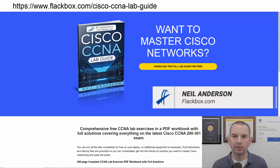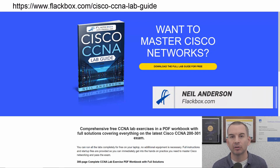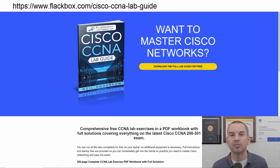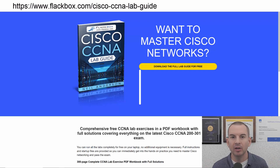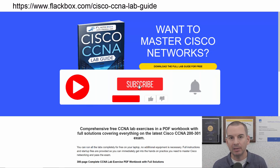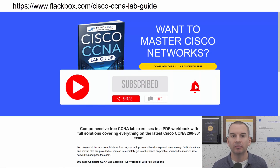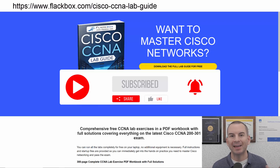Just a quick reminder before we get into the lesson to download the hands-on lab exercises that accompany this complete CCNA course. I'll include the link in the description. Also remember to subscribe and hit the notifications bell so you don't miss any of the lessons in the course.